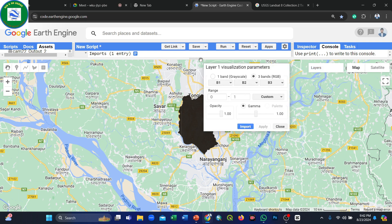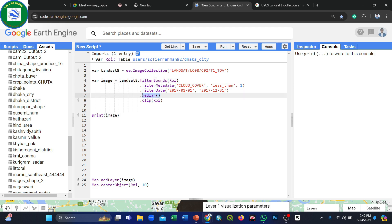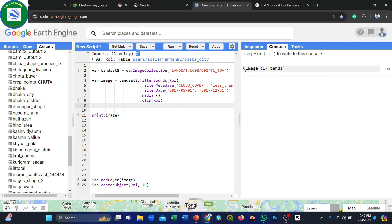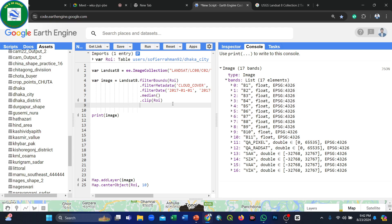Using the print() function on the median composite image, we can inspect all available bands. The dataset contains 17 bands total — B1, B2, B3, B4, B5, and so on, with index 0 representing the first band and index 16 representing the 17th band. All bands are attached to our filtered image.